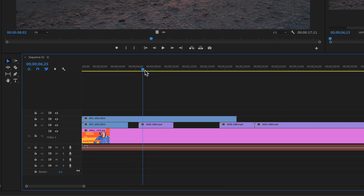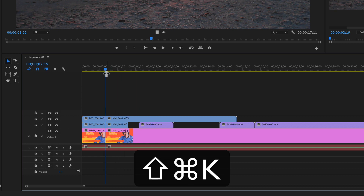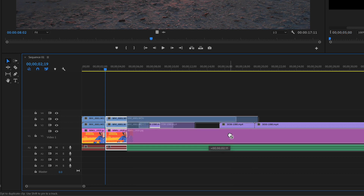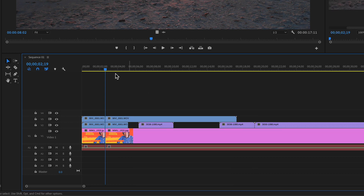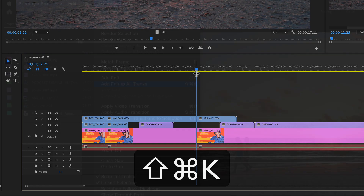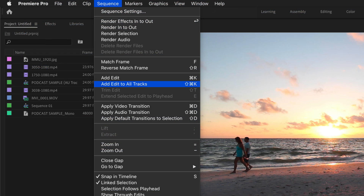To split all of the clips on the timeline without selecting any of them, just drag the playhead and Shift Command K will split all of the clips on the timeline — that will split or add edits to all tracks.